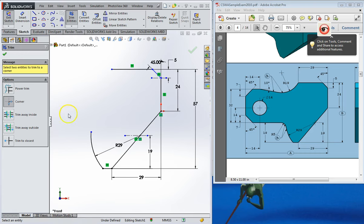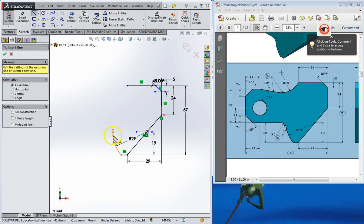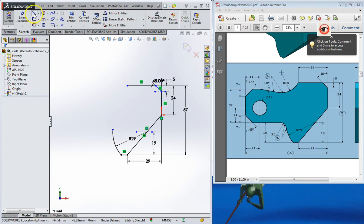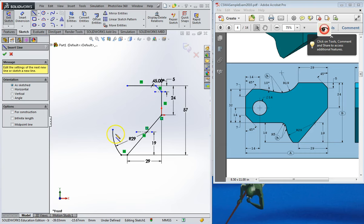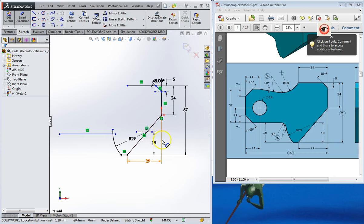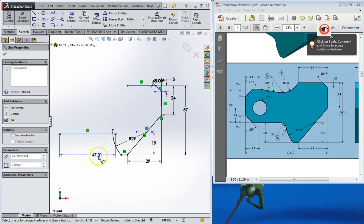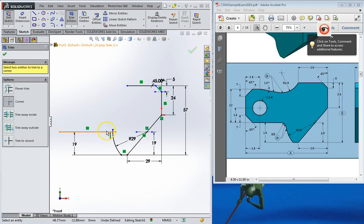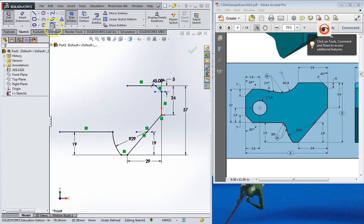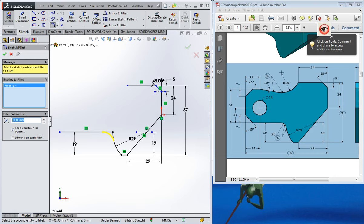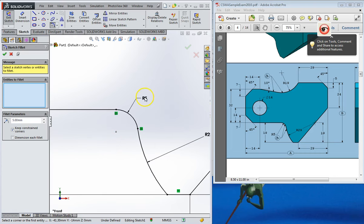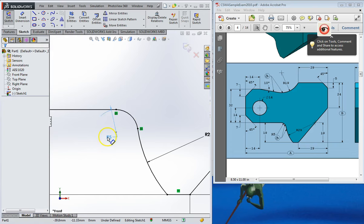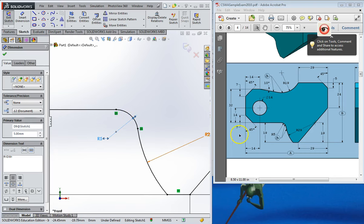Next, there's another line that comes off here, and from there to there is going to be 19. Go ahead and trim this up here. It says R5 and there's a tangent icon — sketch fillet. If I click on this point and go over here, I type in 5 and hit enter, and it does the relation automatically. There are two fillets there, so that's done.